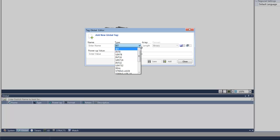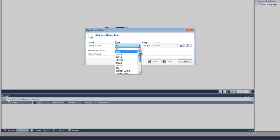Data types include bits, integers, reals, strings, constants, and arrays, as well as structs and buffers. Data tags also have a scope property. A tag can be configured as global, meaning it can be used throughout the project, while a local tag will only be used within its specific function.